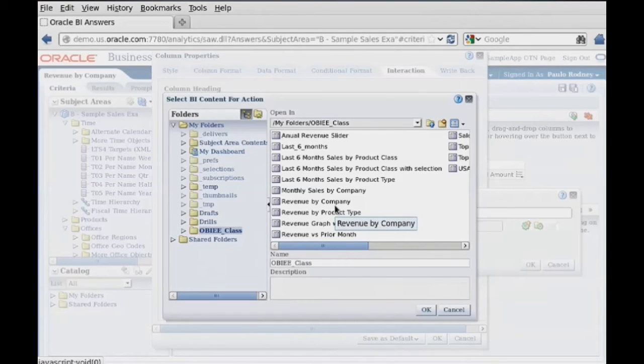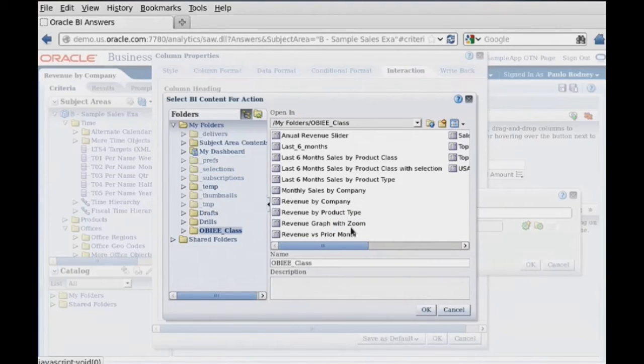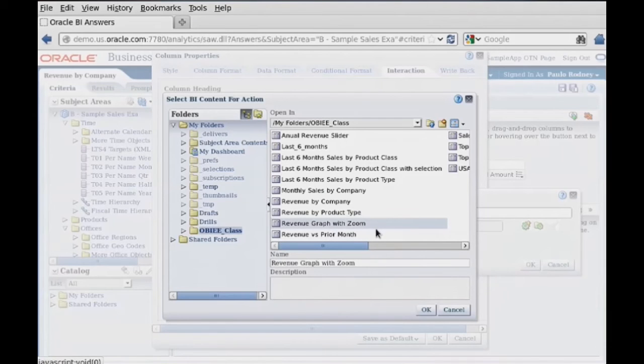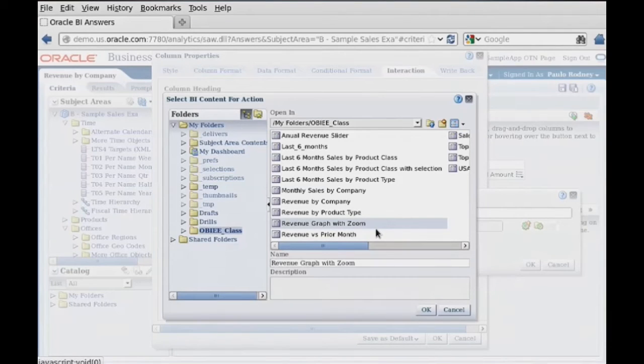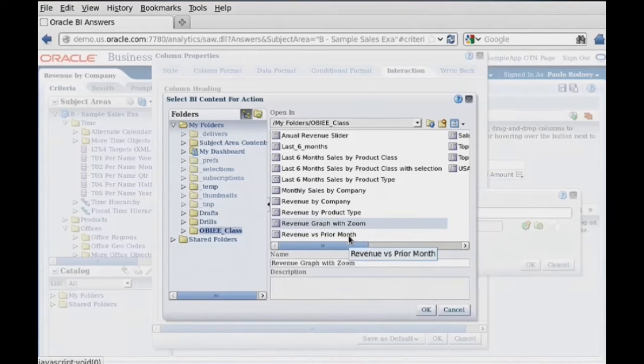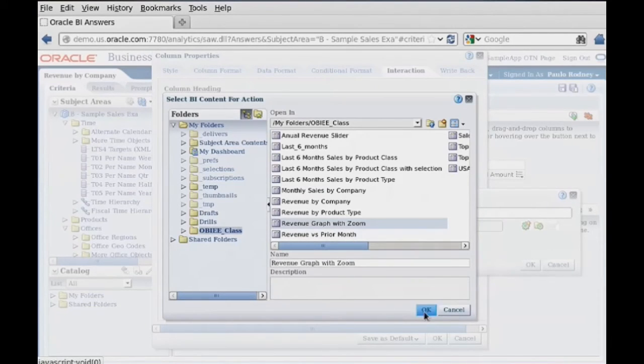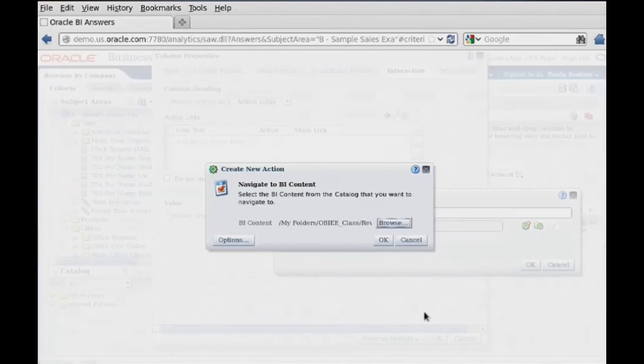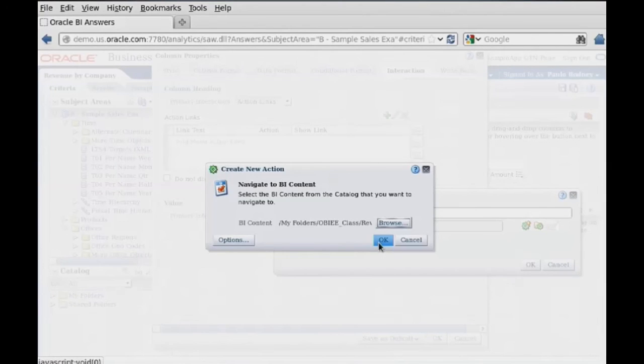And in here, now pick what you want to drill to. And let's just do this revenue graph with Zoom. Since this is a revenue report, this will give us some related information, perhaps. And we'll go ahead and zoom to that one, and say okay.